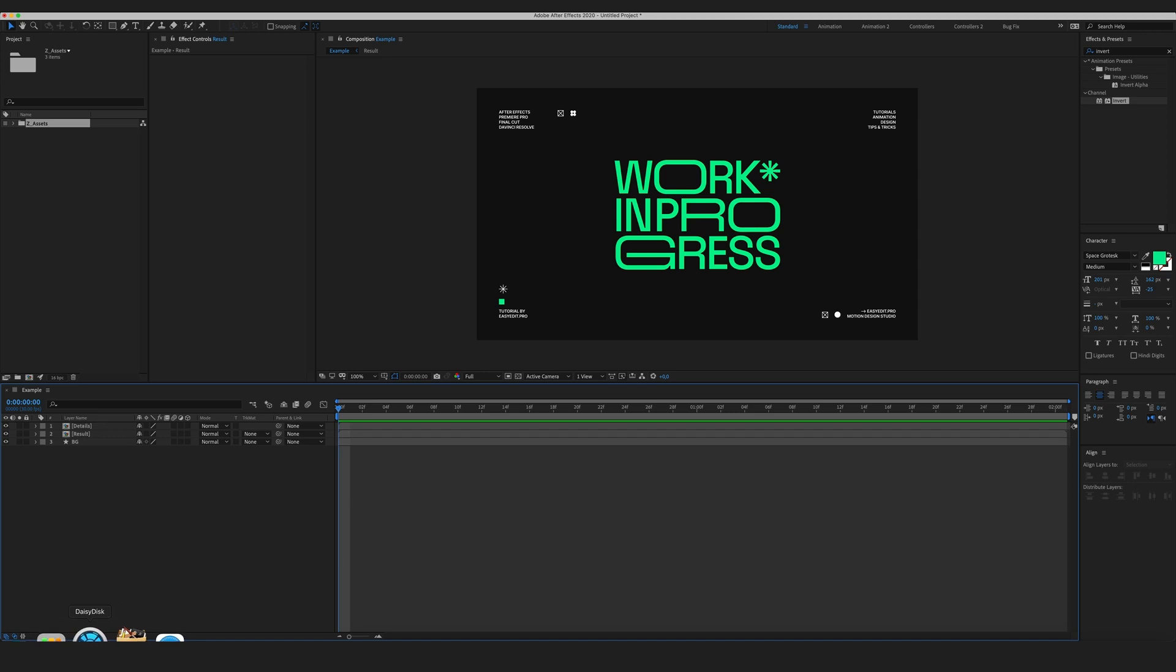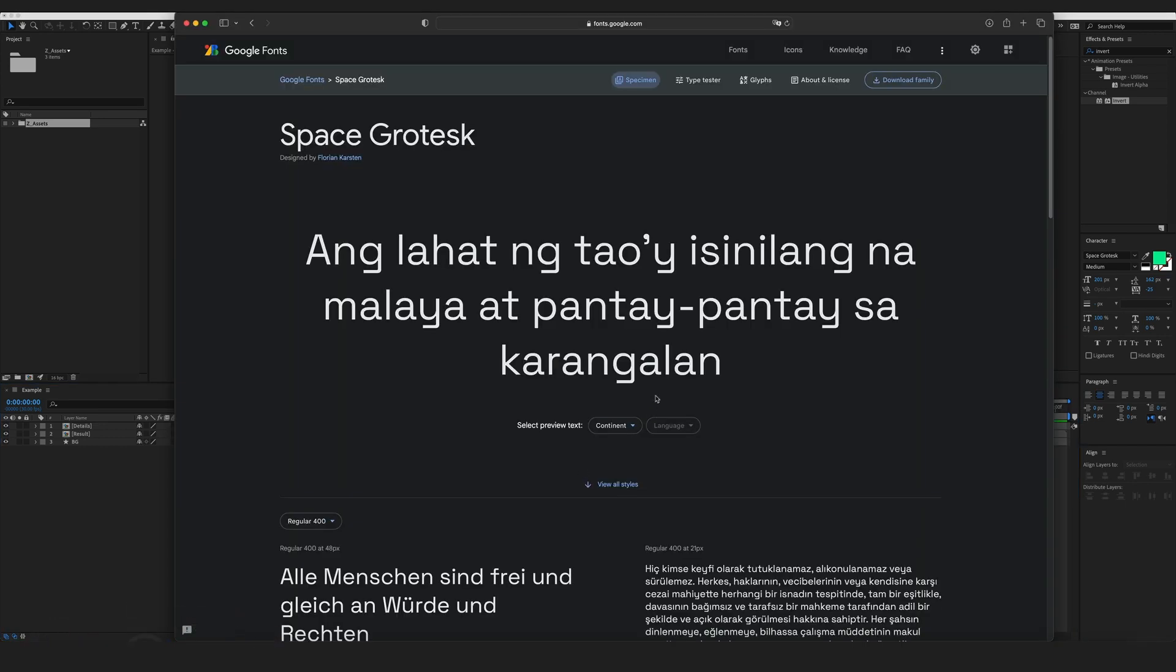I've chosen the Space Grotesk typeface as it suits our purposes just right. It's rounded but it has some rectangular elements which will stretch very well. The typeface is free and you can download it at Google Fonts to follow along.